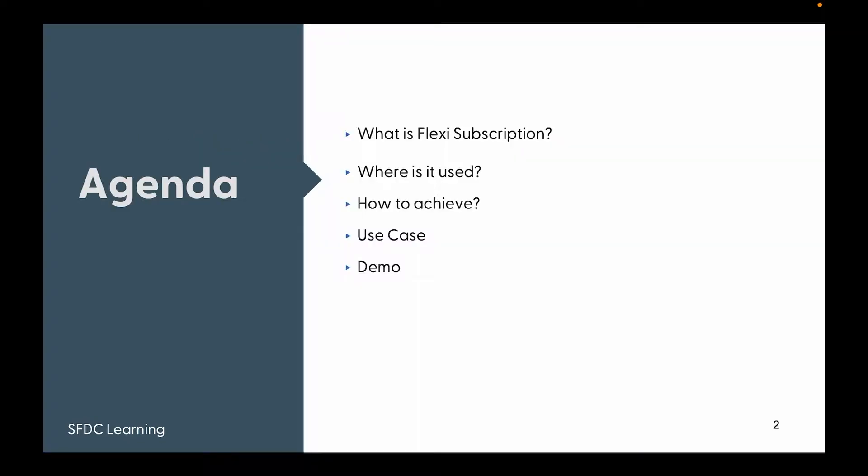Here is the agenda. First, we're going to learn what is flexi subscription, where is it used, how to achieve that, a use case, and a demo of the same.